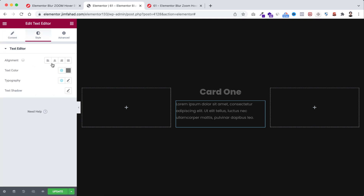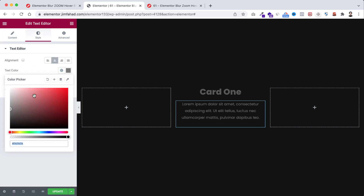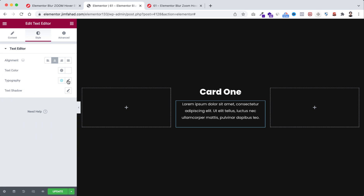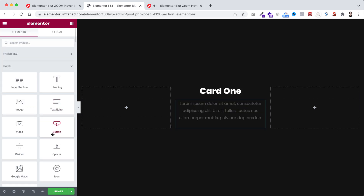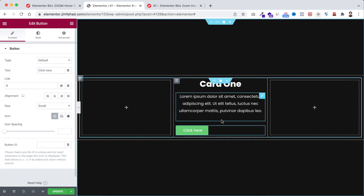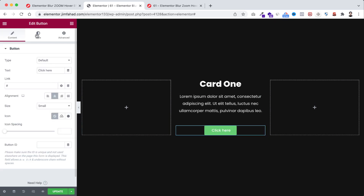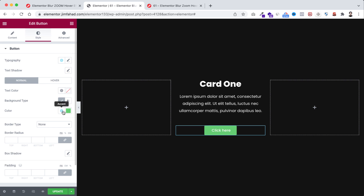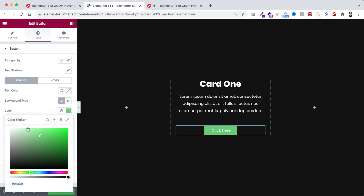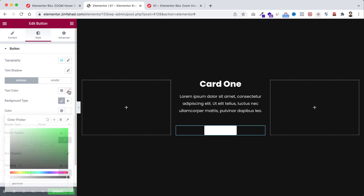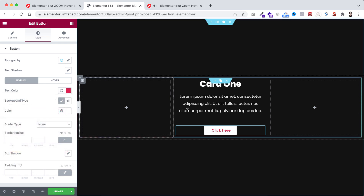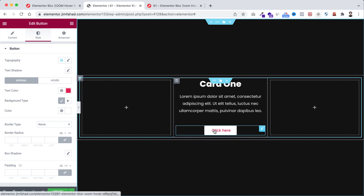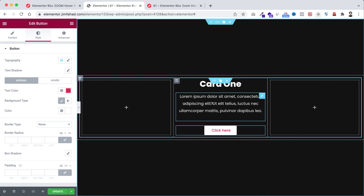Underneath that I'm dragging a text editor widget. Go under the style tab — making the alignment centered, text color to white, and font size to 16 pixel. Underneath that I'm dragging a button widget, making its alignment centered. Go under the style tab — making the color to white and the text color to hash e21b50.